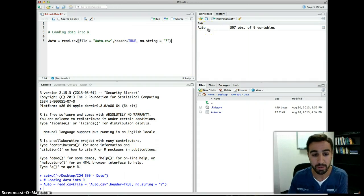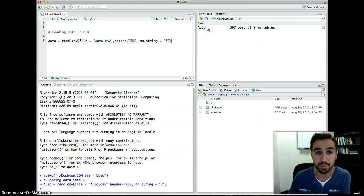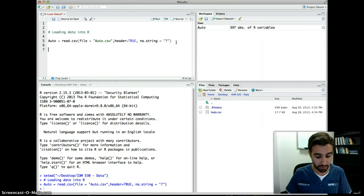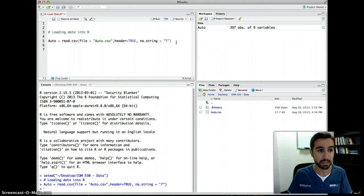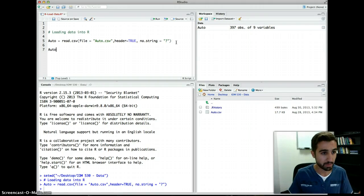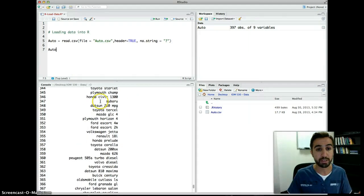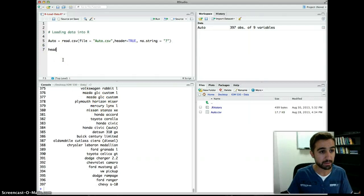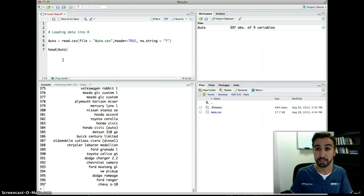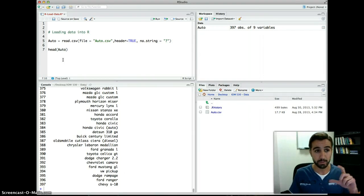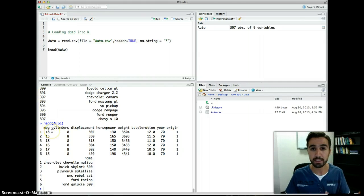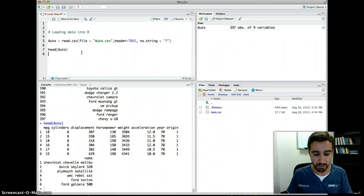There was no error. R tells us it saved an object called 'auto' into memory — it's a data frame with 397 observations and 9 variables. If you just type 'auto' and run it, it will flood the console. Instead, use head(auto), which is an R function that gives you the first six observations, so you can get an idea of what's in the file.